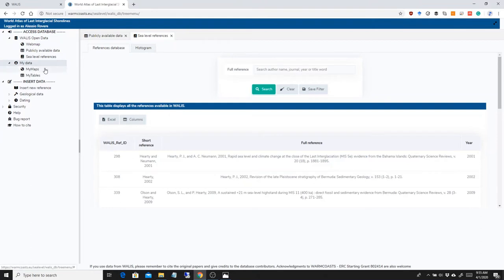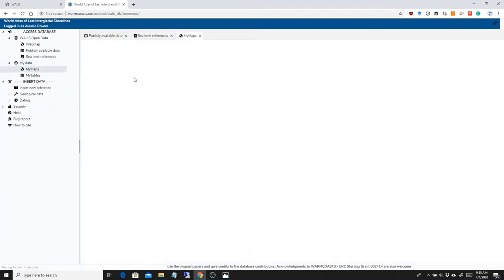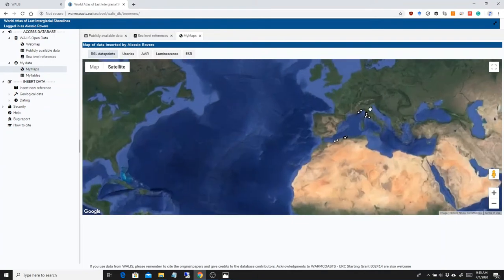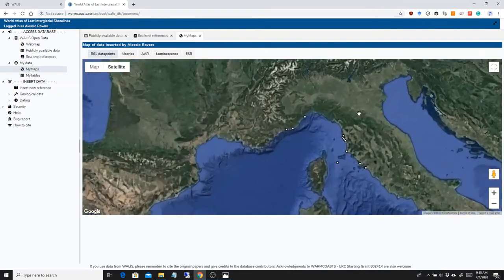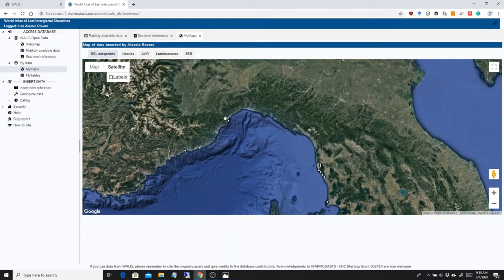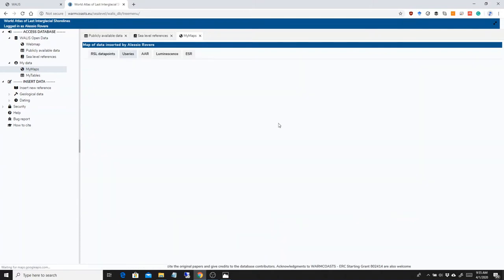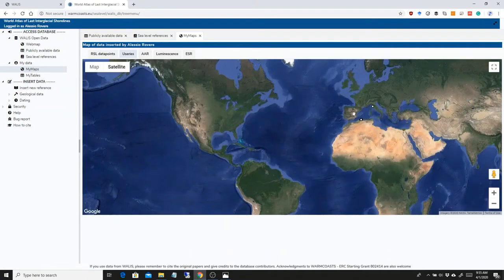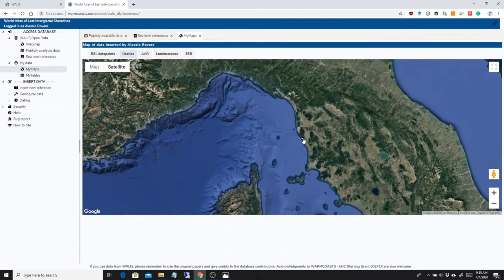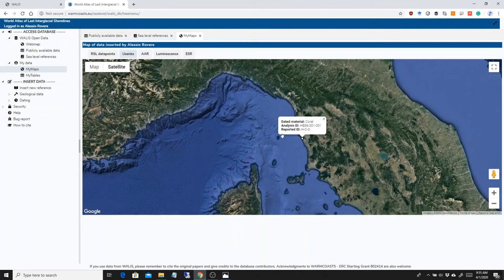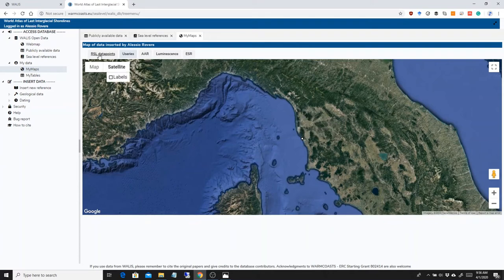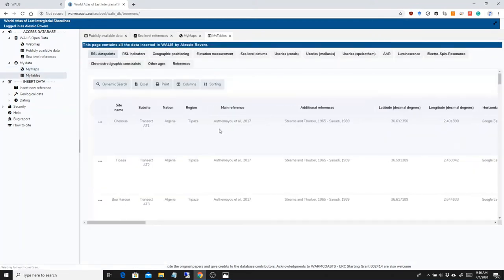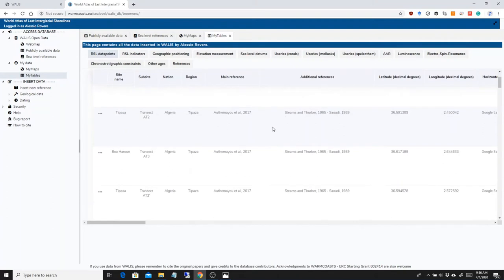Then if you go into My Data, you can actually see everything that you have in the database, also if it's private. You have some maps here, some very simple locations. In this case, for the sea level data points, you have very simple location and paleo sea level, sub-location if you inserted it. For the U-series, you have, for example, data material analysis ID. So very quickly you will be able to see where your samples are falling and realize if there is a mistake in the coordinates, for example.